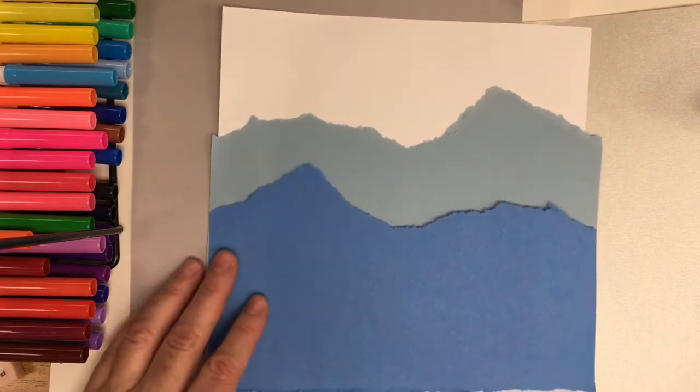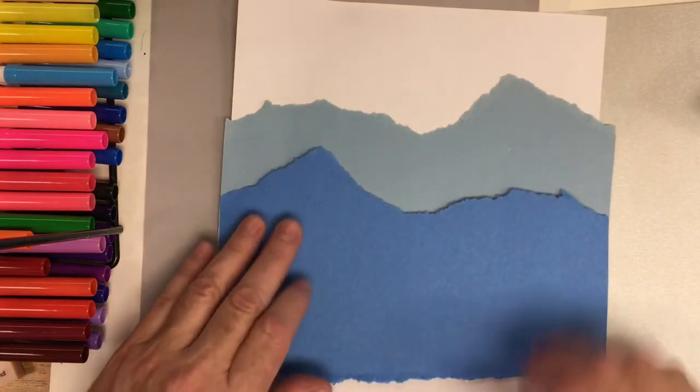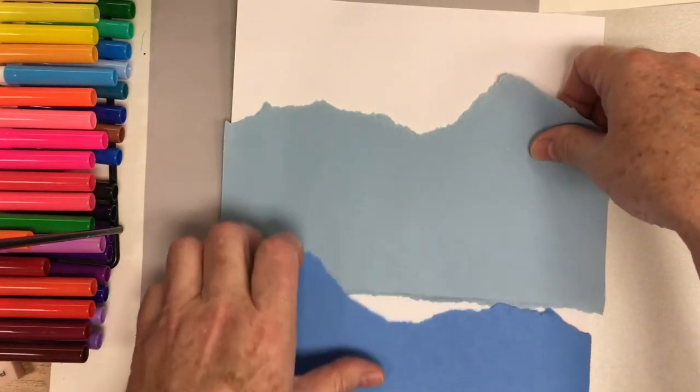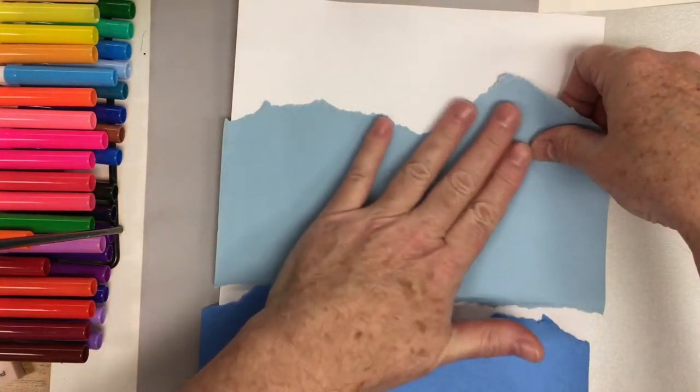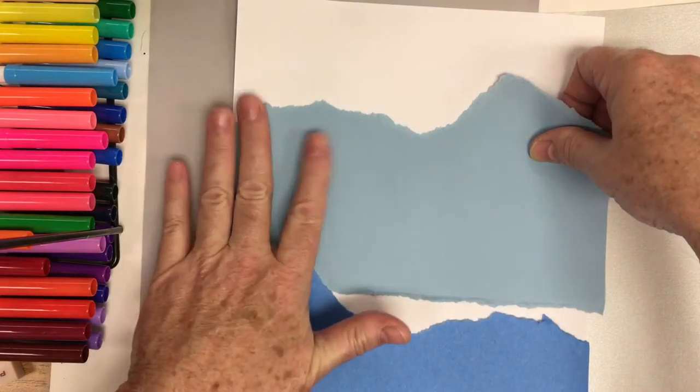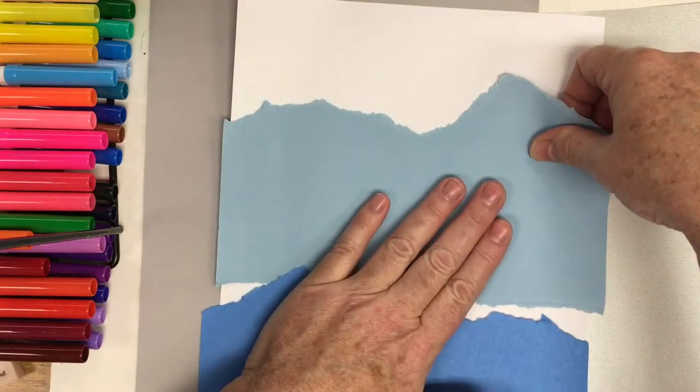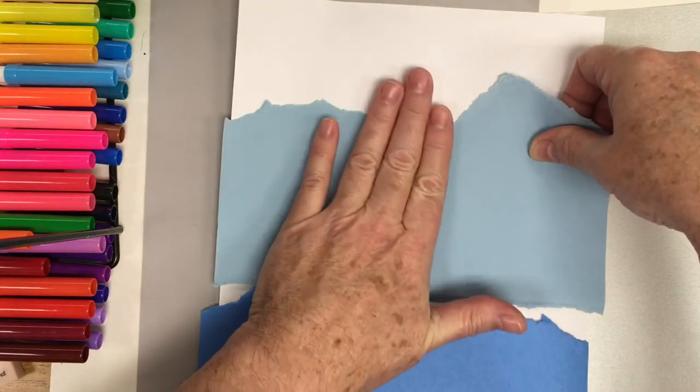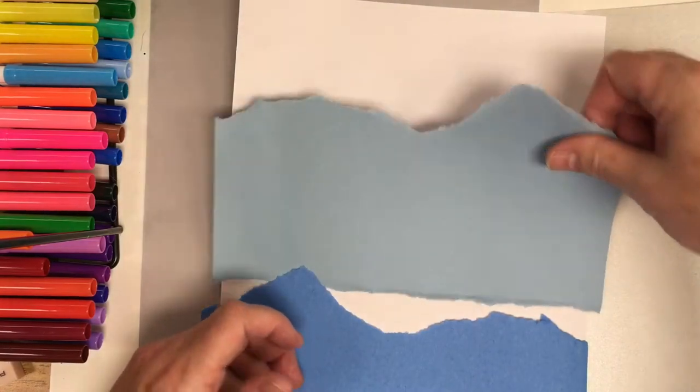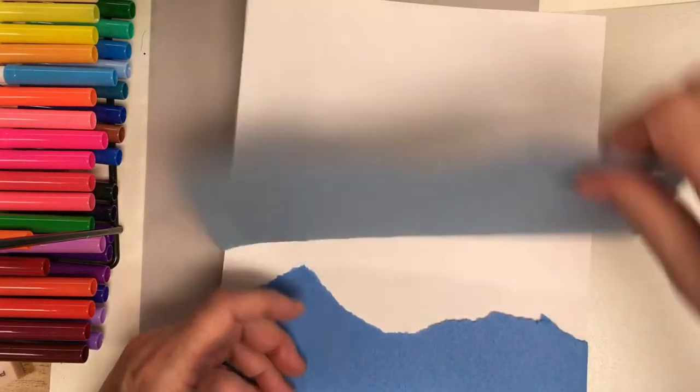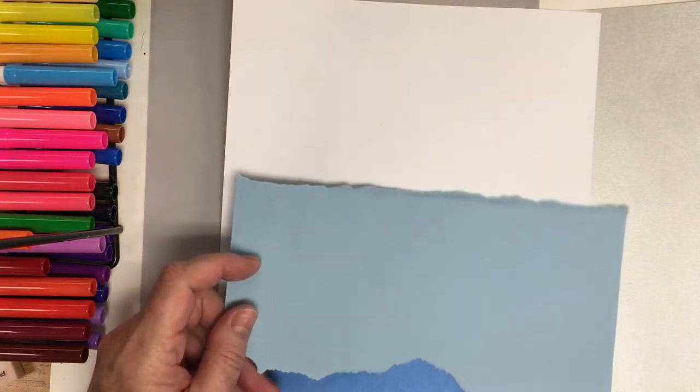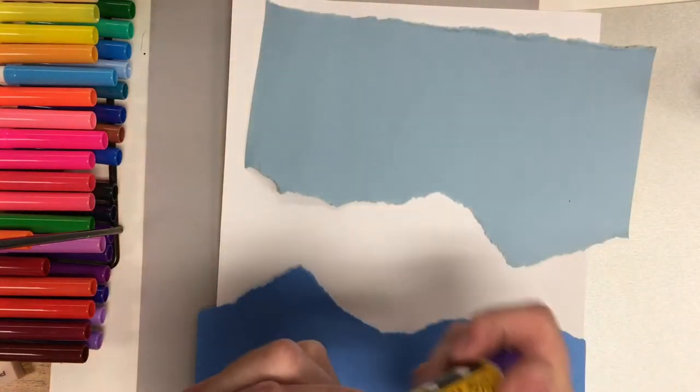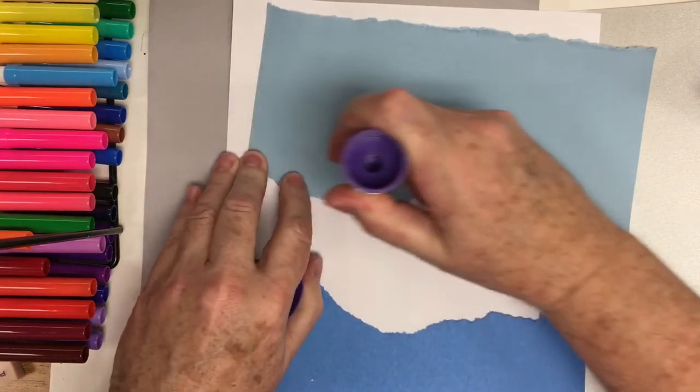The first thing I'm going to do is place glue on the back of the lighter value. This is farther away, so it's appearing a little bit lighter. I'm flipping this over. I'm just going to put my glue stick or you can use Elmer's glue, either one.